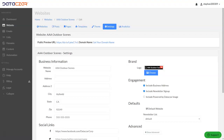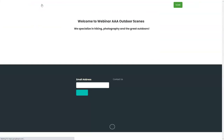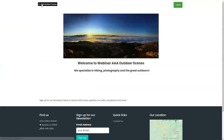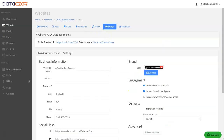Let's go back to our AAA Outdoor Scenes site and refresh one more time. You can see that we added the logo and left our business address on there. Let's go back to connect and move on to the next step.